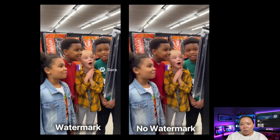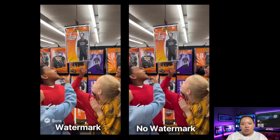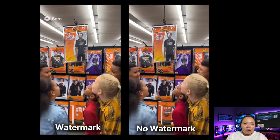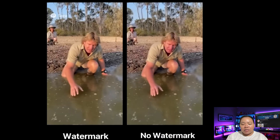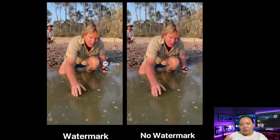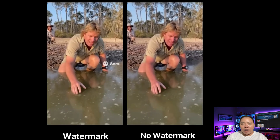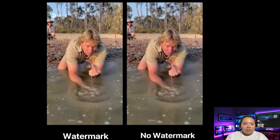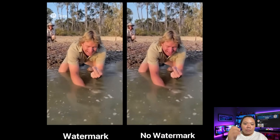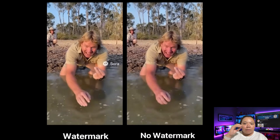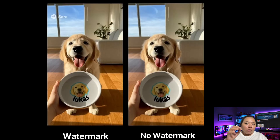The best part is you can use the same tool not just for SAR videos, but also for removing TikTok logos, text overlays, or any other unwanted objects from your footage. So it's not just a watermark remover — it's basically an AI-powered cleanup tool for all kinds of videos.